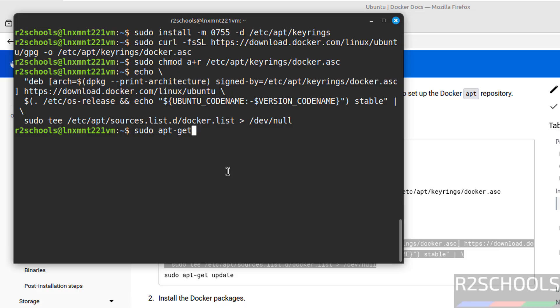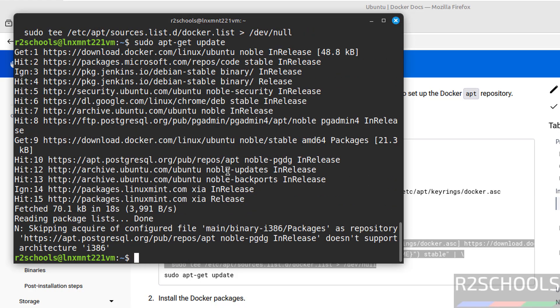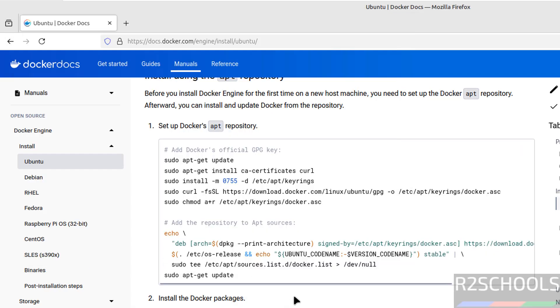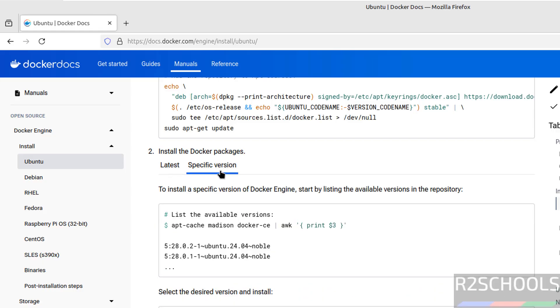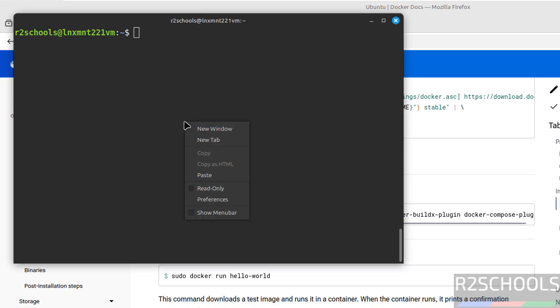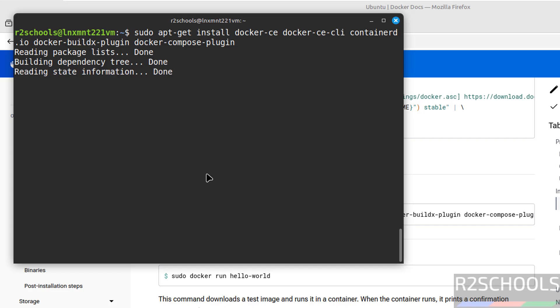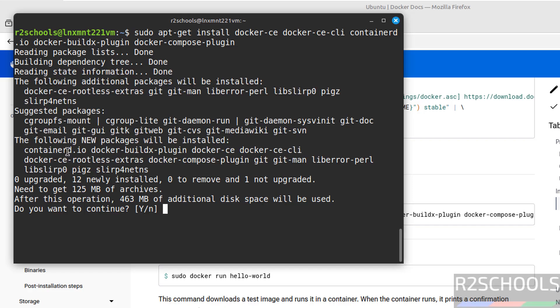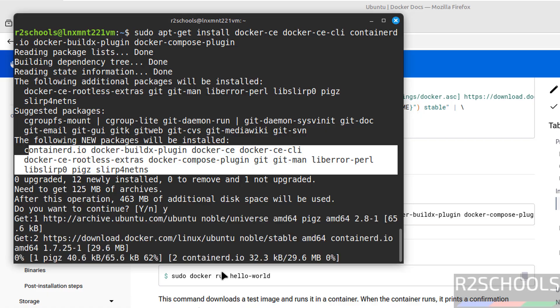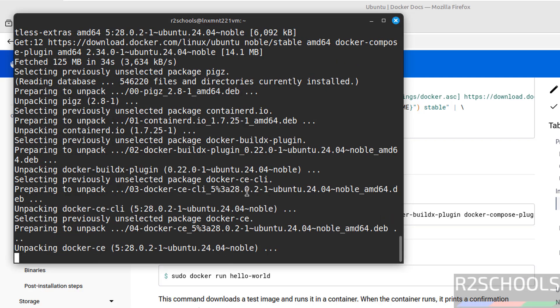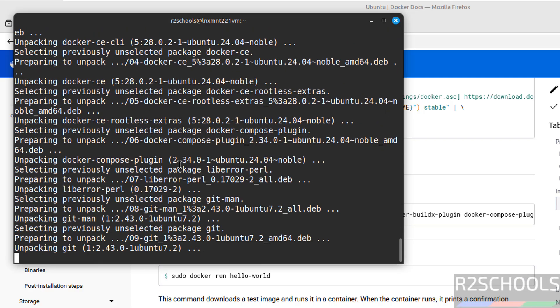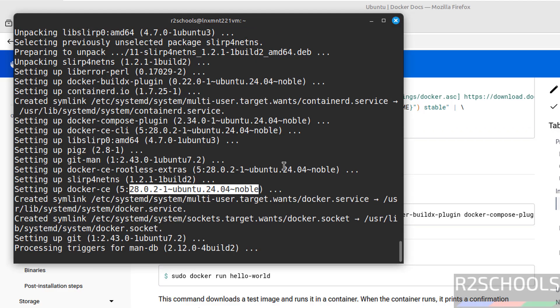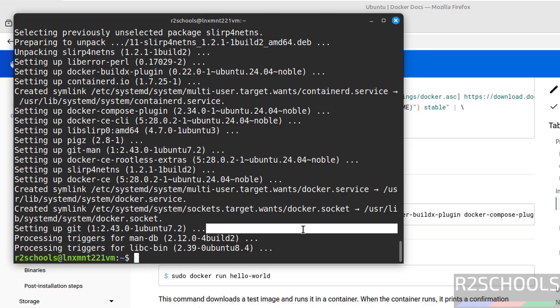Control A. Now install the Docker packages. Scroll down. See here if you want to install the latest one, use these commands, but if you want to use a specific version, you have to get the version then install it. So copy this command, paste it, hit enter. See it is going to install these packages. Type Y and hit enter. See the version 28.0.2. We have successfully installed.